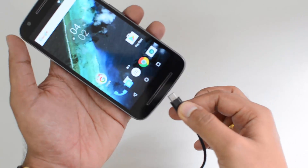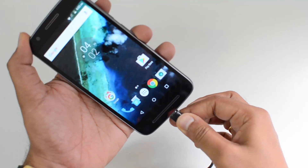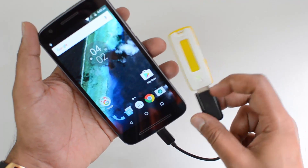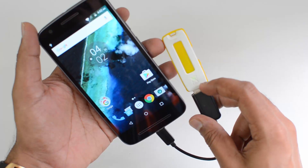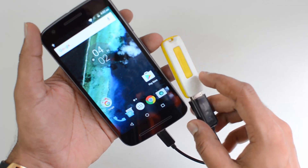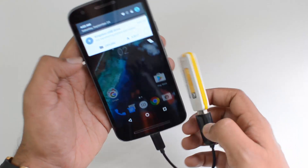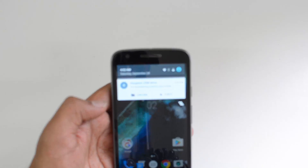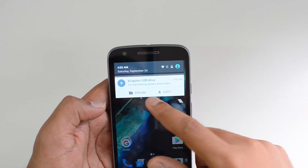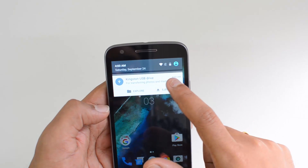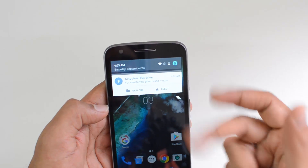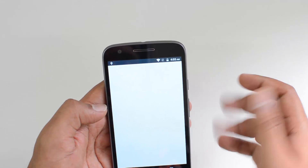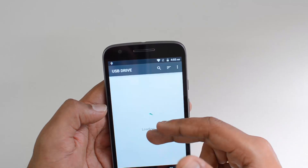Let's insert this and see if the device detects the pen drive. We can see that the pen drive is now being accessed by the phone. Officially, this device does come with USB OTG support. Here you can see the message: Kingston USB drive is detected and you can explore it — just click here to access the files.